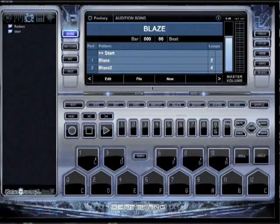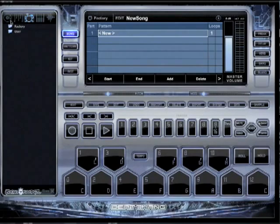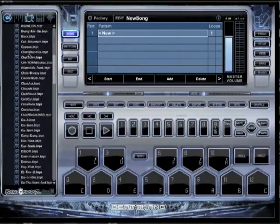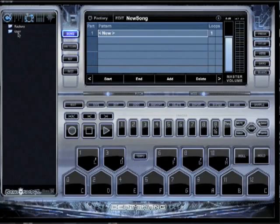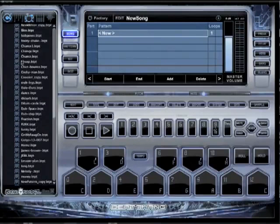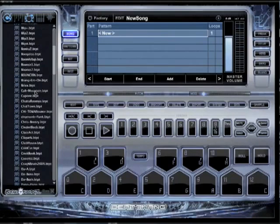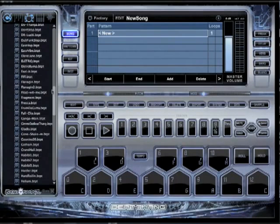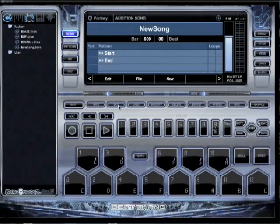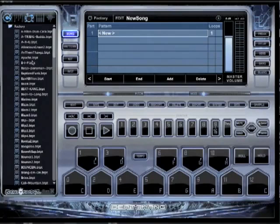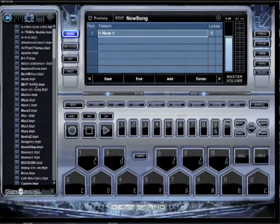I'm going to click the song button, then click on New. Over here on the left you'll see Factory and User. Factory is all the list of patterns and beats that we made. User is where all the beats that you make will go. But for this example I'm going to pick a pattern that we've made. Click the song button, takes you to the main song screen, click New, and over here on the left you've got your patterns — User and Factory.